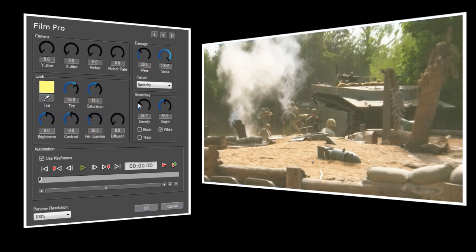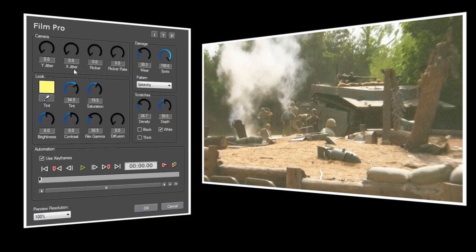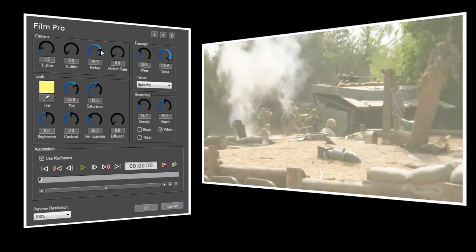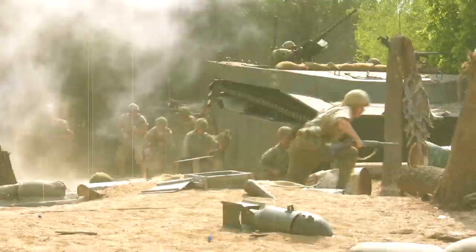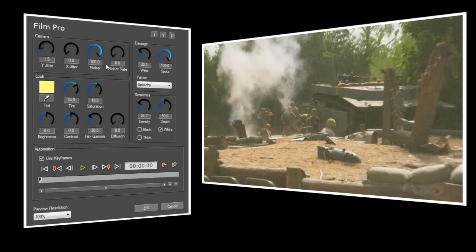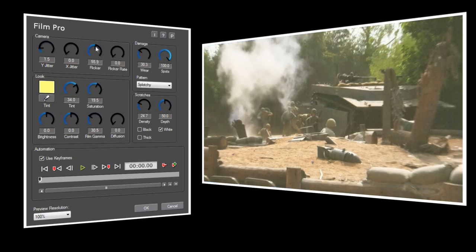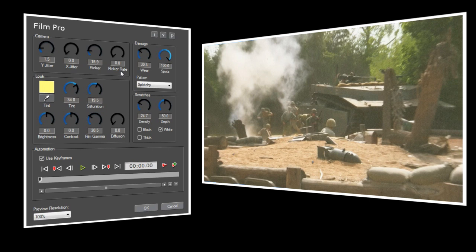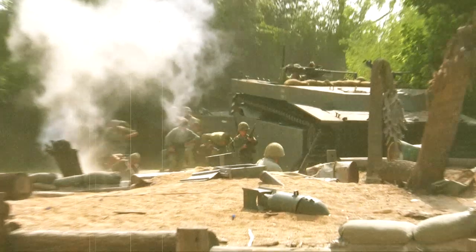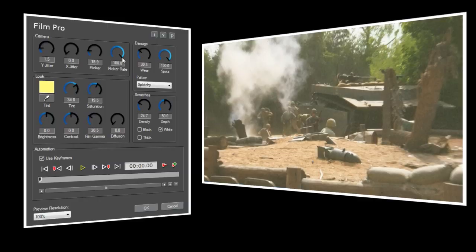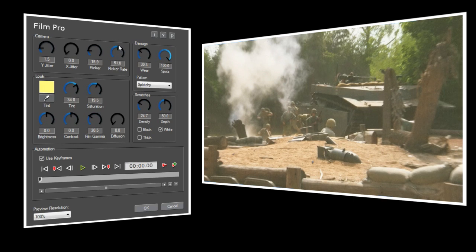Lastly we'll take a look at the Camera section. There are now two separate Jitter controls. Y Jitter makes the video move up and down, and X Jitter makes the video move side to side. I just want the video to move up and down a little bit, so I'll set Y Jitter to 1.5. You'll also notice that we now have two separate flicker controls. In Film Pro, the flicker control sets how big the changes are between light and dark. If you set it all the way to 100, you'll see some very big changes in brightness. I think a setting of about 15 will work well for this video. Finally, flicker rate sets how frequently the image will flicker. Set it all the way to 100, and the image brightness will change on pretty much every frame. I don't want it to flicker that much, but I do want it to flicker regularly, so I'll set flicker rate to about 50.